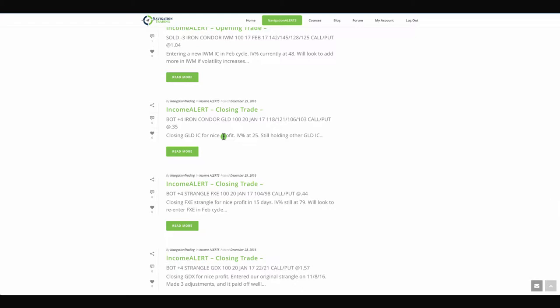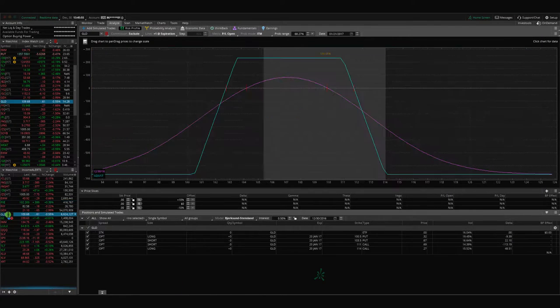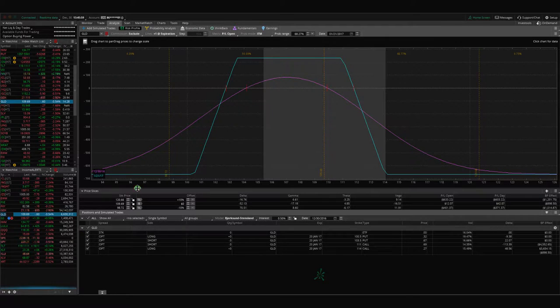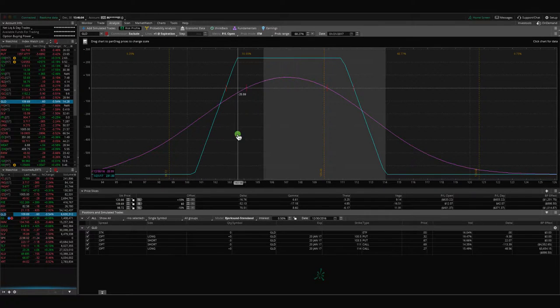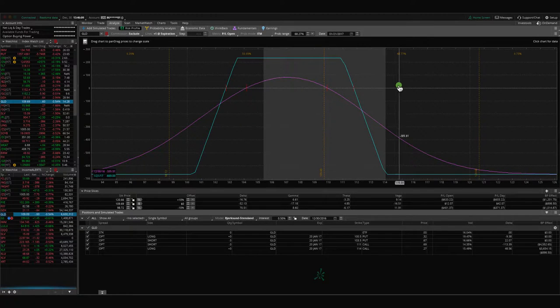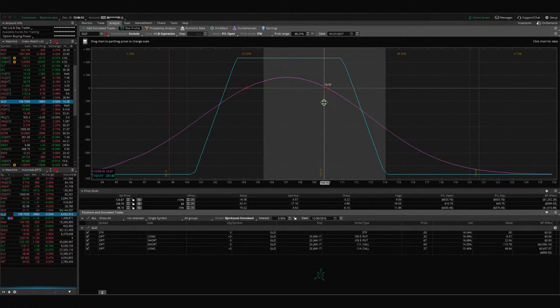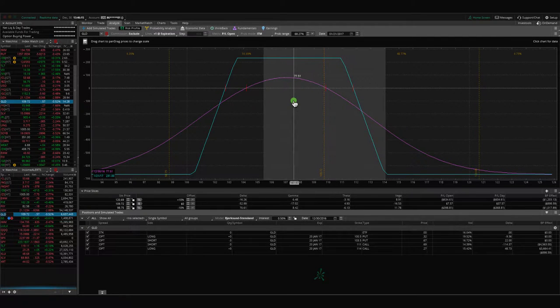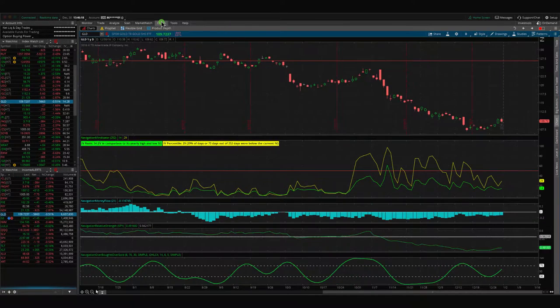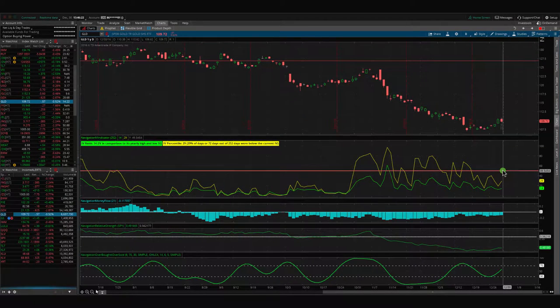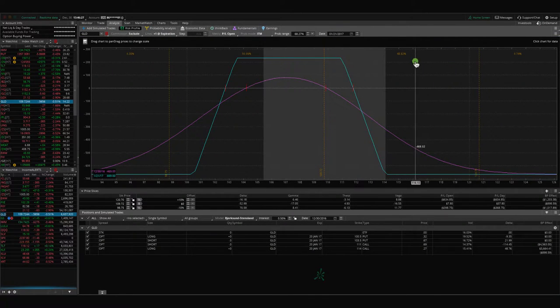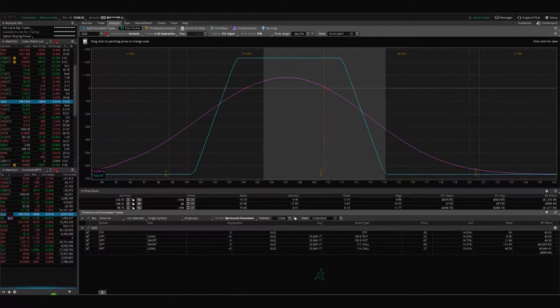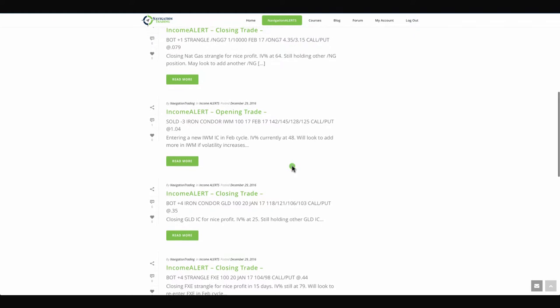GLD, closing trade. We bought back an iron condor. IV was at 25 at that point when we bought it back. We had two iron condors on and we took this one off that was over here for a nice profit. Now we still have this other GLD on. If we get a nice move down, we'll take this one off for a profit. If implied volatility gets above 30 or 40, or obviously higher, we'll look to put another iron condor on to kind of widen out that range and get it a little bit more centered. But for now, we're just going to leave this one on and continue to monitor that.